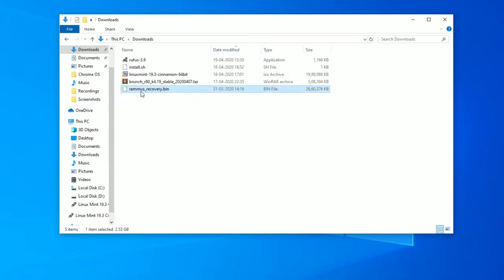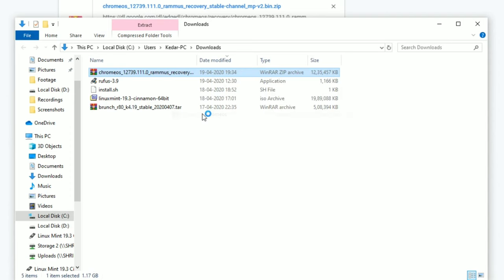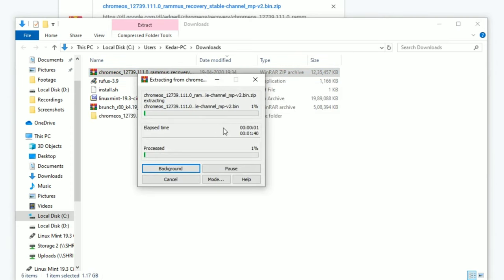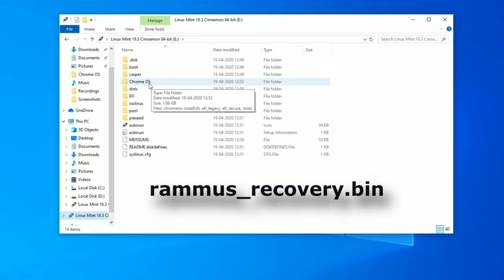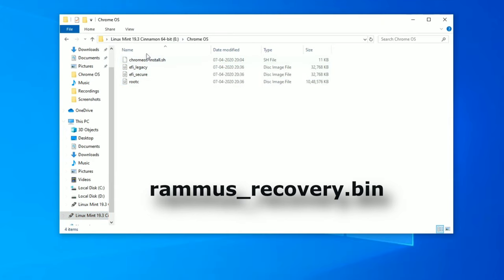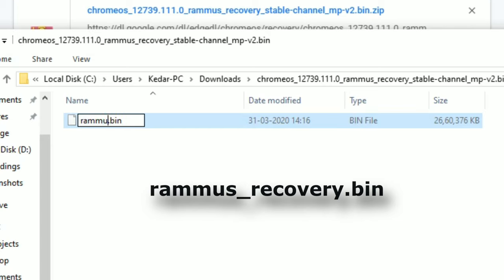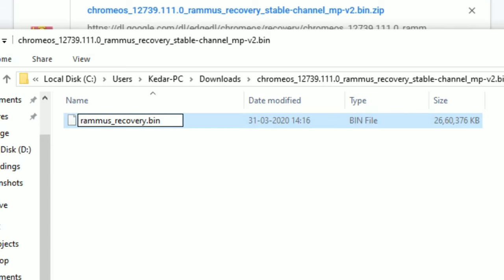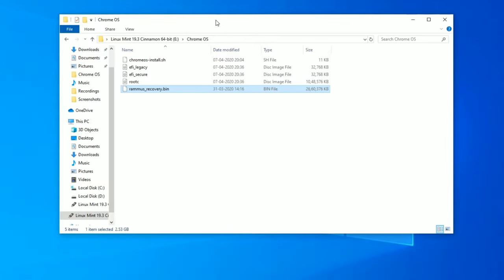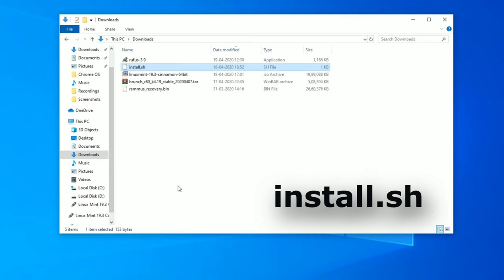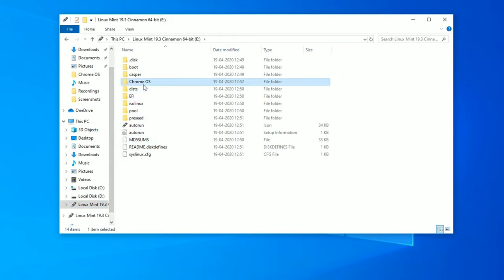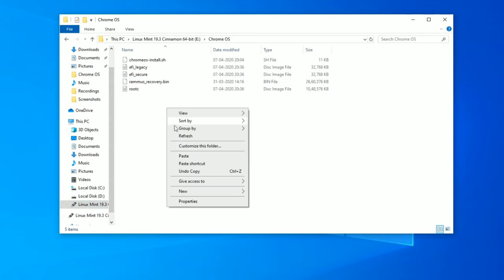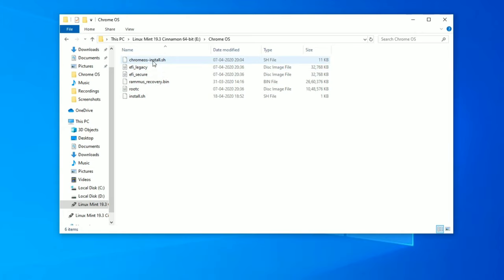Okay guys, so we have already downloaded Rammus recovery file. Now we need to extract the file and copy this file into our Chrome OS folder. You have to make sure that your recovery name should be renamed as rammus_recovery.bin. This is very important, make sure to rename it. So here we go, I have pasted the recovery file as well. Also we are going to need install.sh file so let's select and copy this file into our Chrome OS folder.